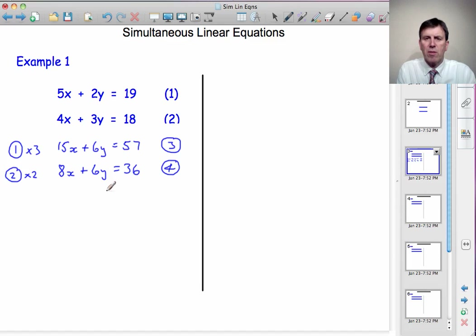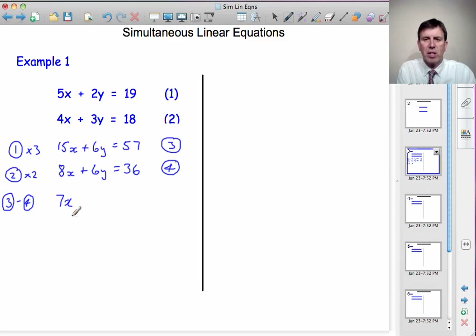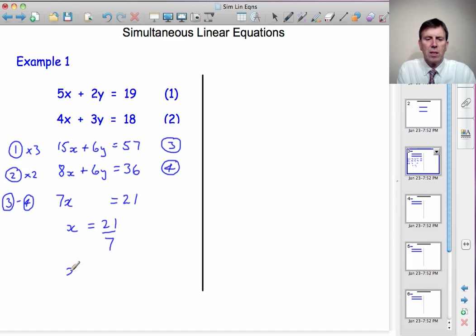Now I'm ready to eliminate y. I've got 6y, the same amount, in both equations. So if I subtract one from the other, the y's will disappear — something take away itself disappears. I'm going to choose equation 3 take away equation 4. Why? Because 15x minus 8x is 7x, which is positive. If I'd done it the other way I'd have got minus 7x. So: 15x minus 8x is 7x, 6y take away itself disappears, equals 57 take away 36 is 21. So 7x is 21, and x is 21 divided by 7, so x is equal to 3.